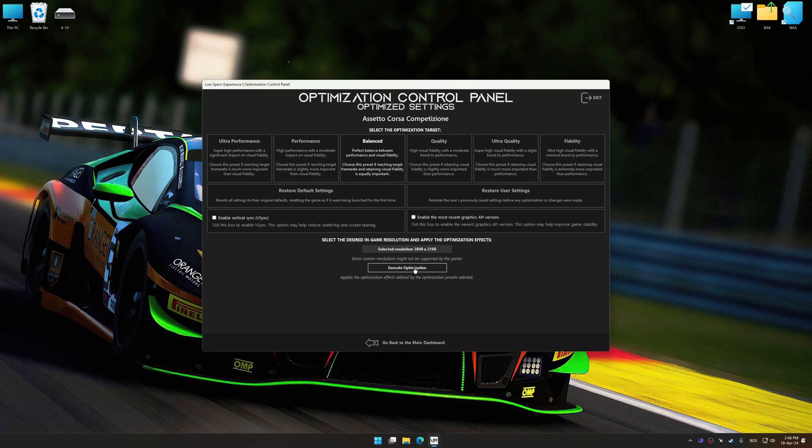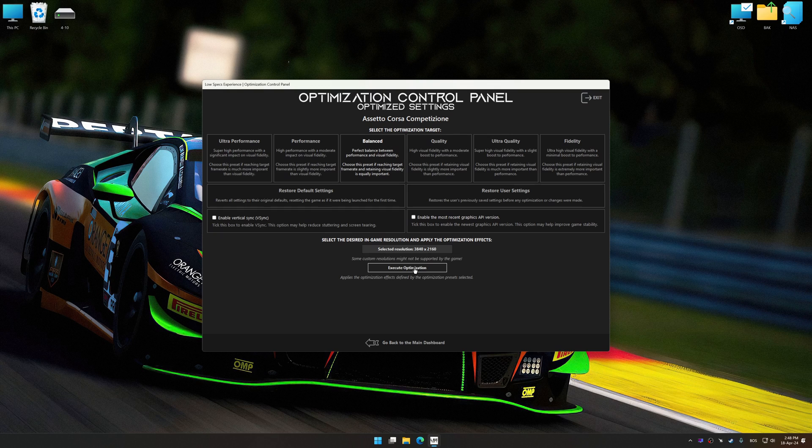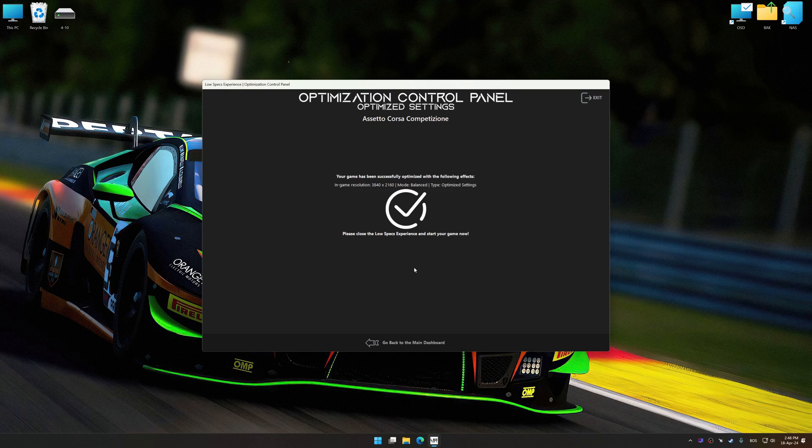And now, to apply the optimization, press the execute optimization button and then start your game.